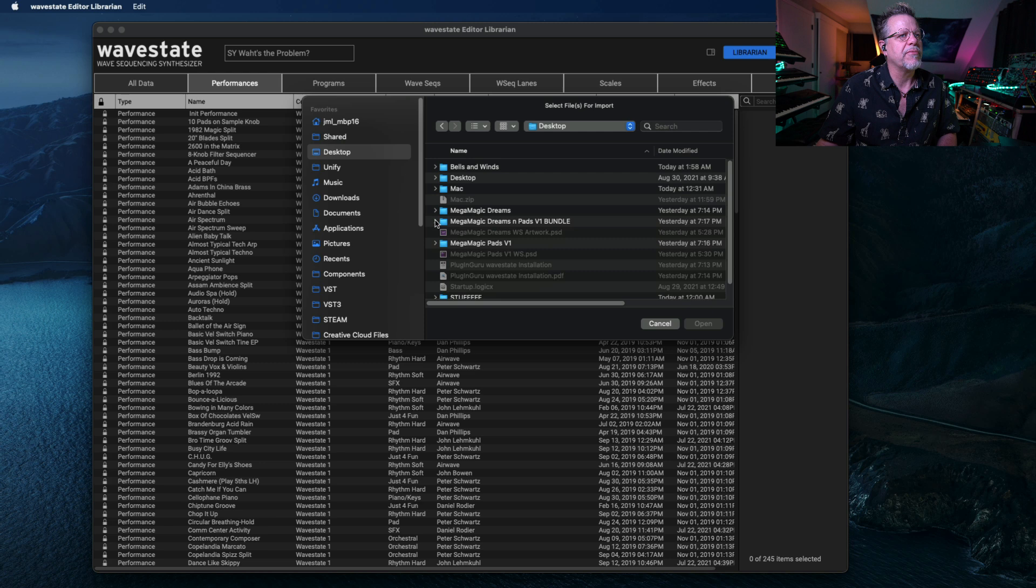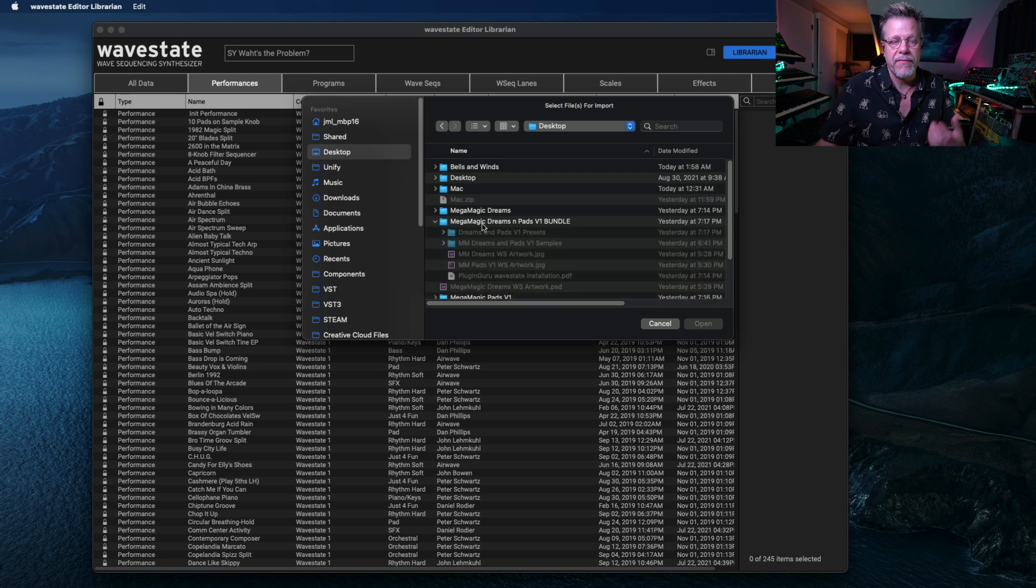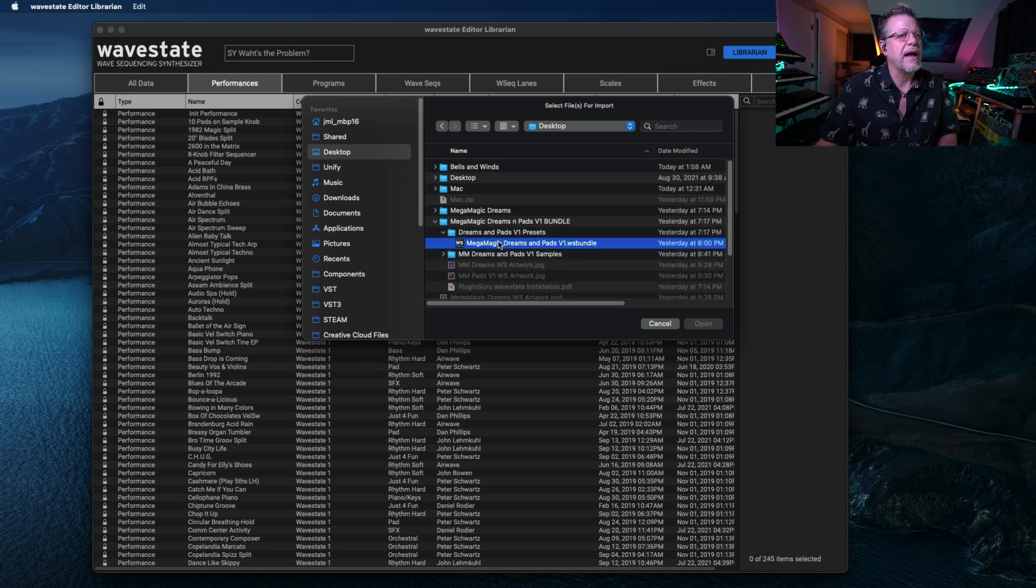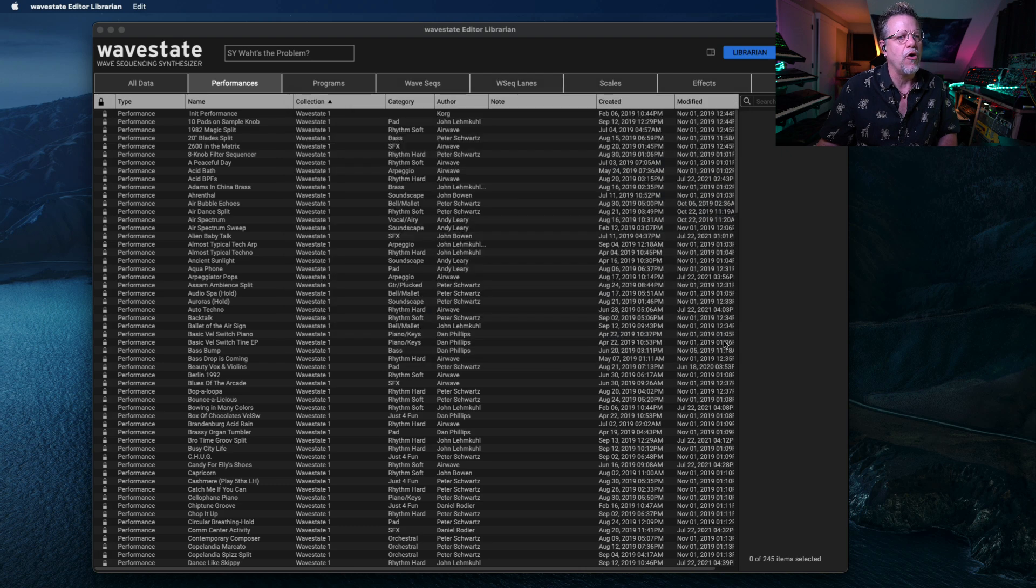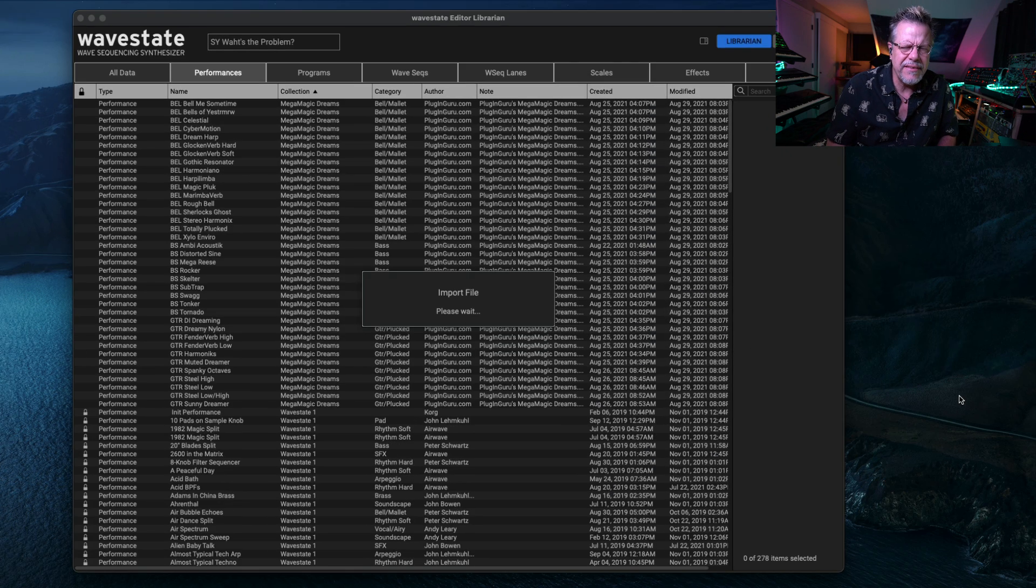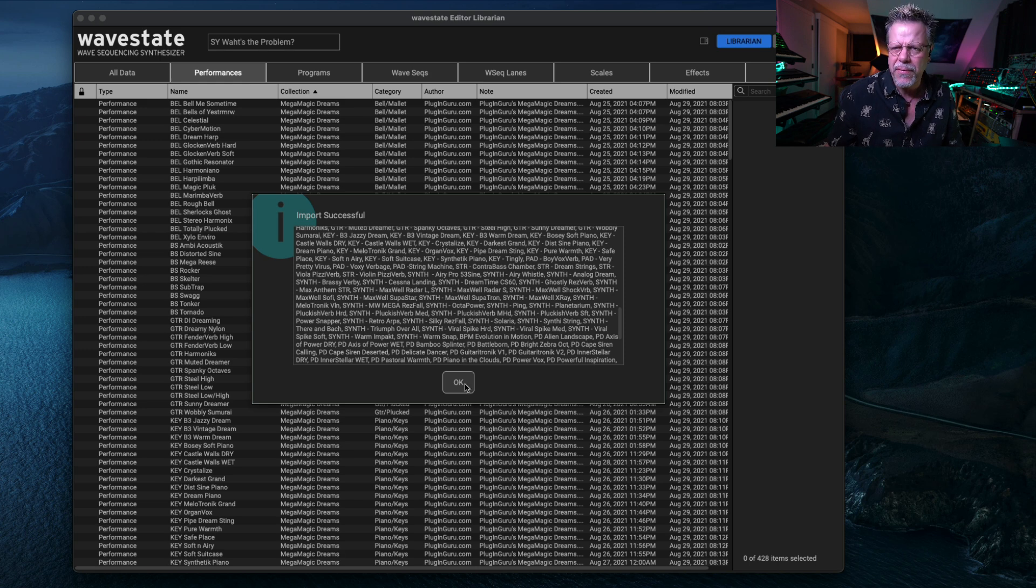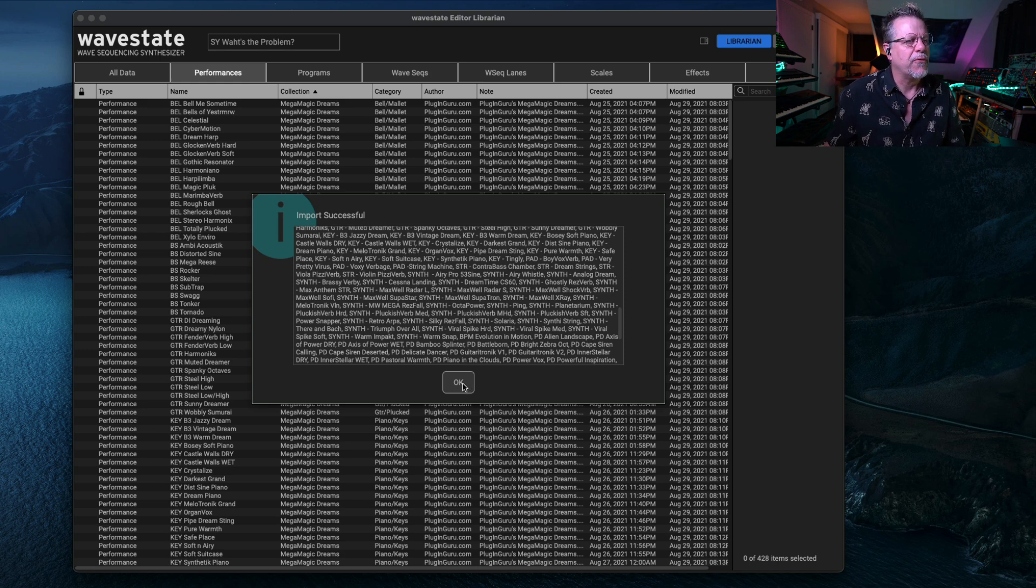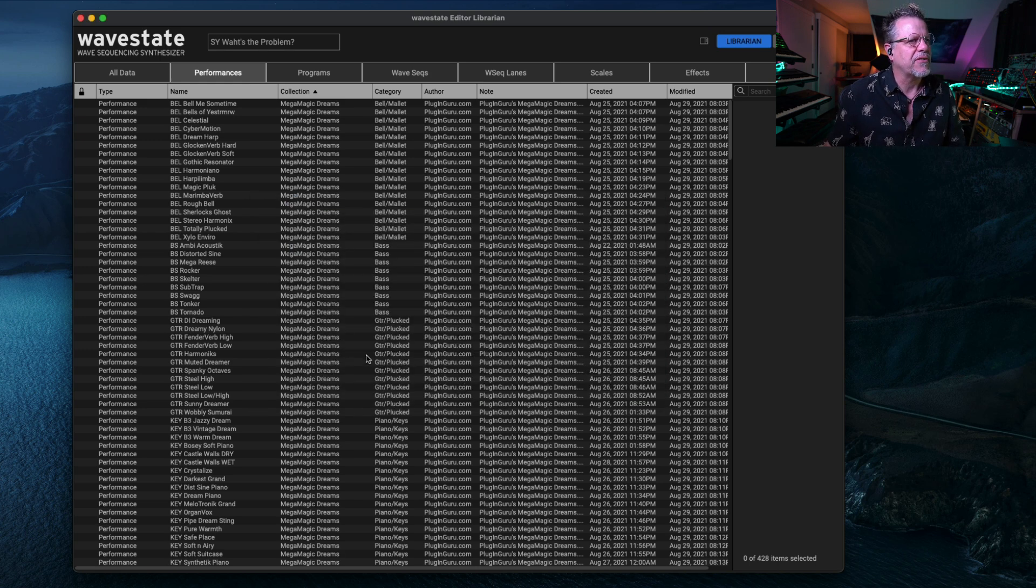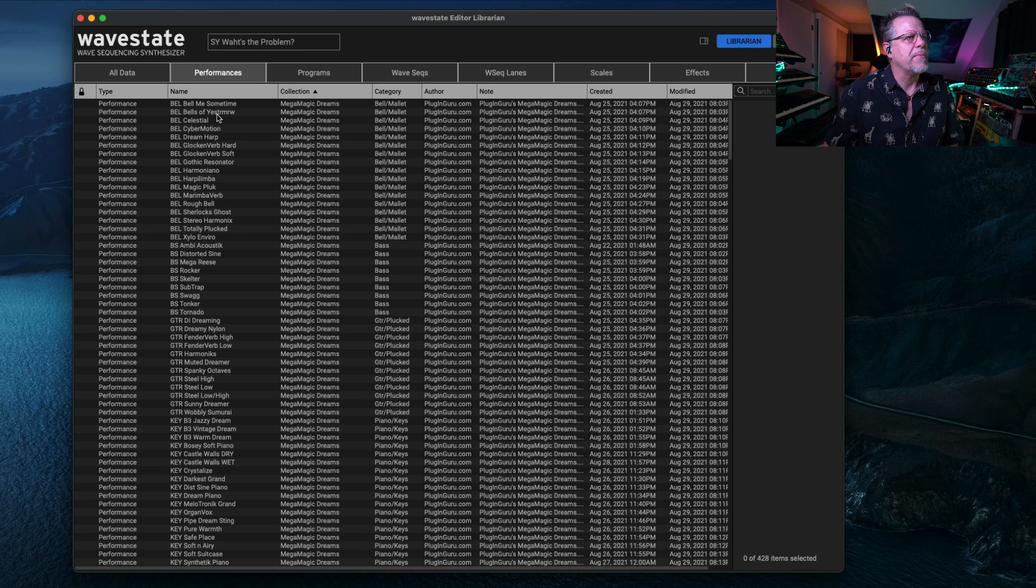But we have both of them, so we're going to go over here to the Presets folder, and choose this, and say Open. And it takes it a little bit of time. It's like 440 patches and performances, say OK, and here they are.